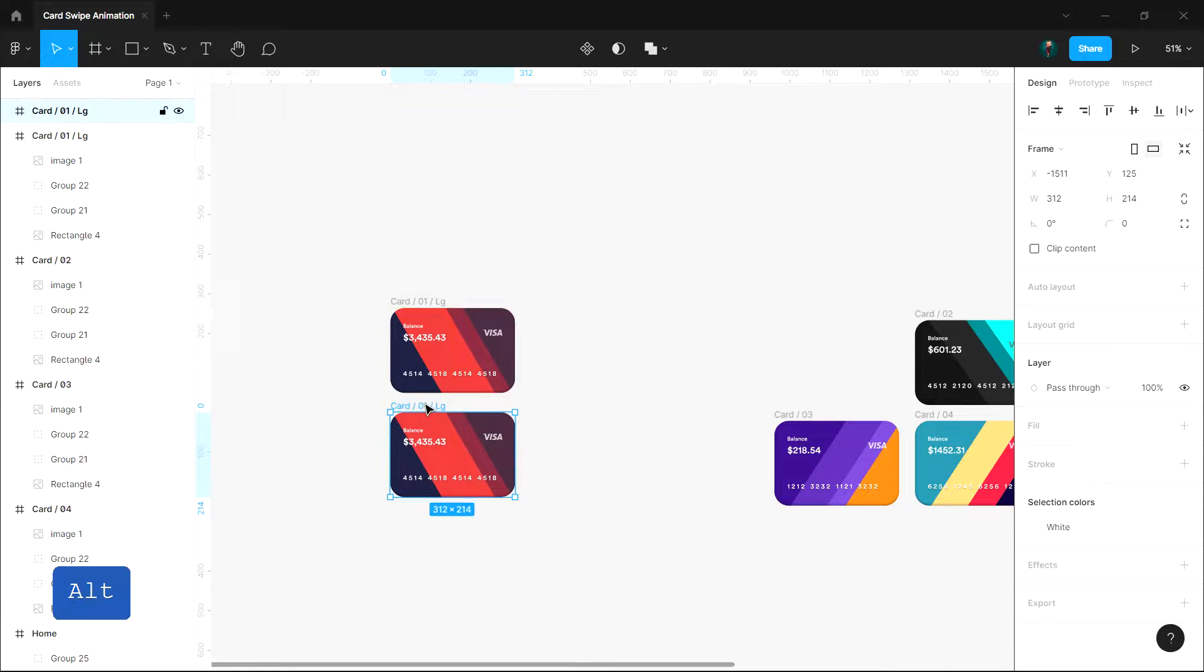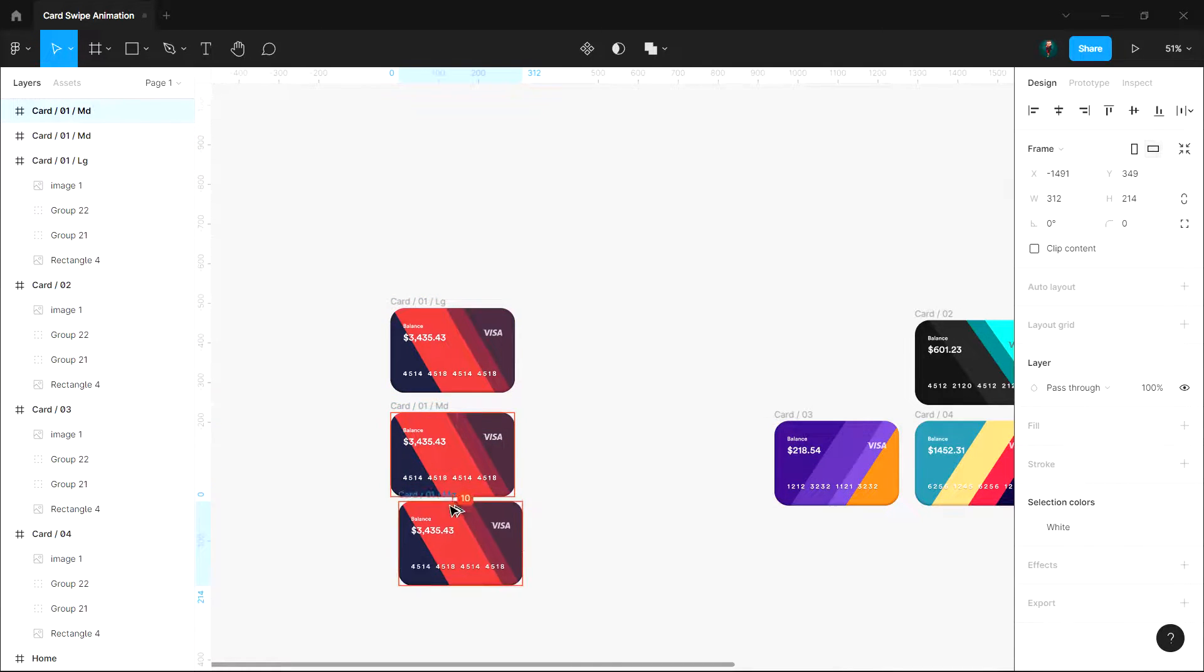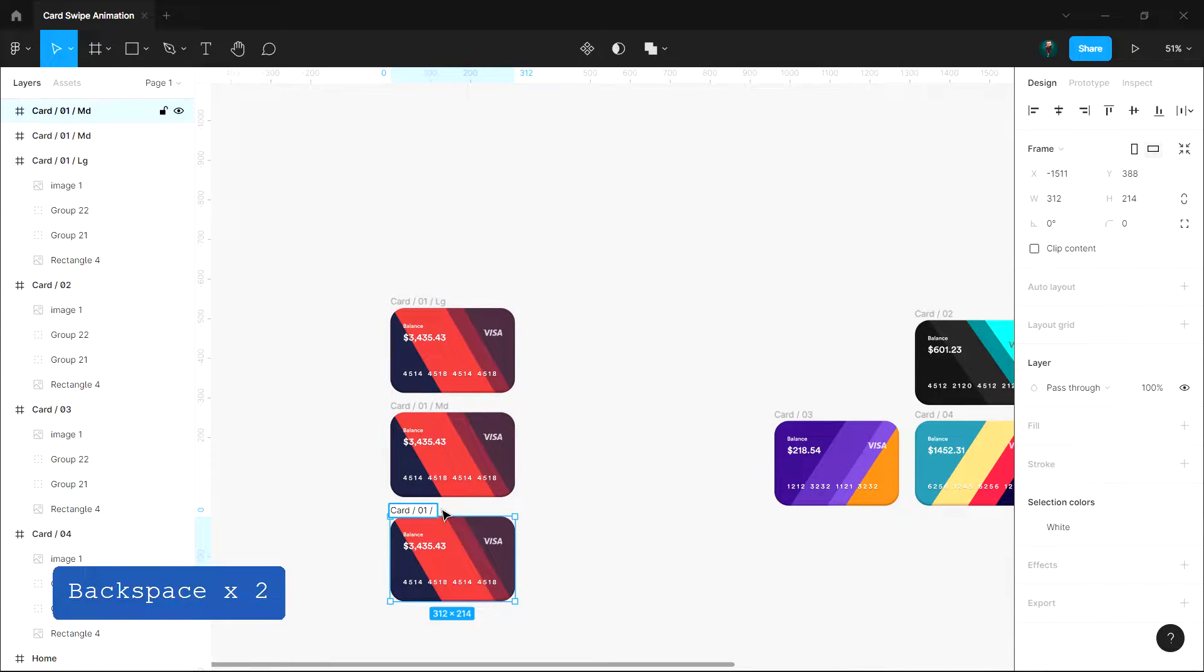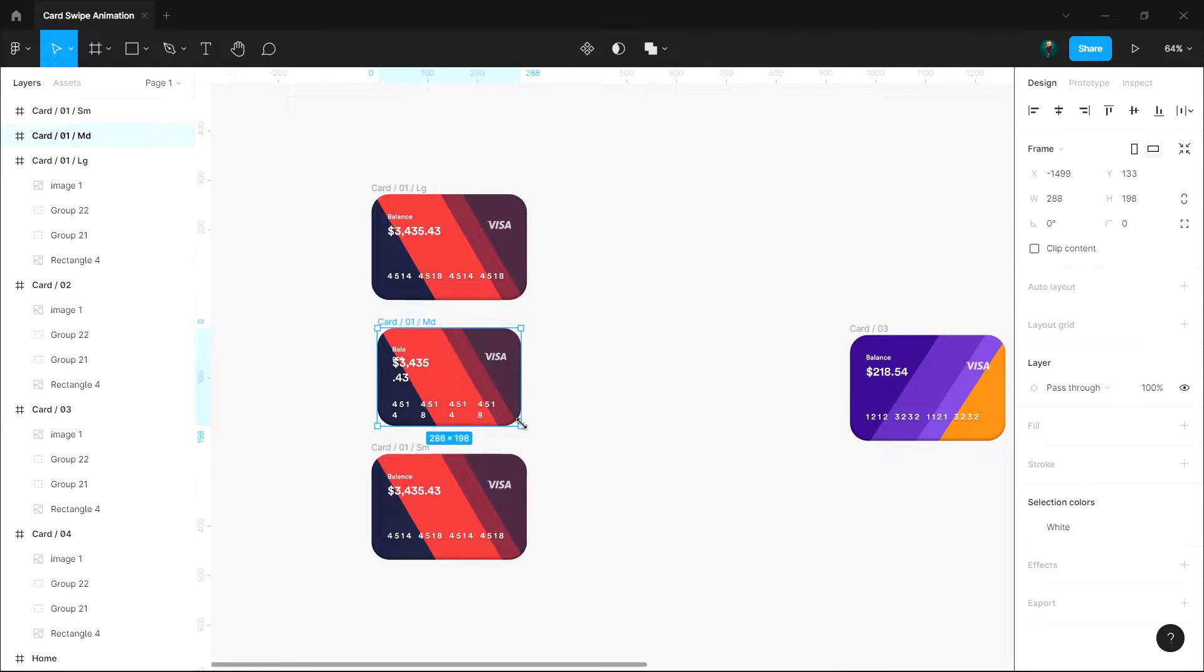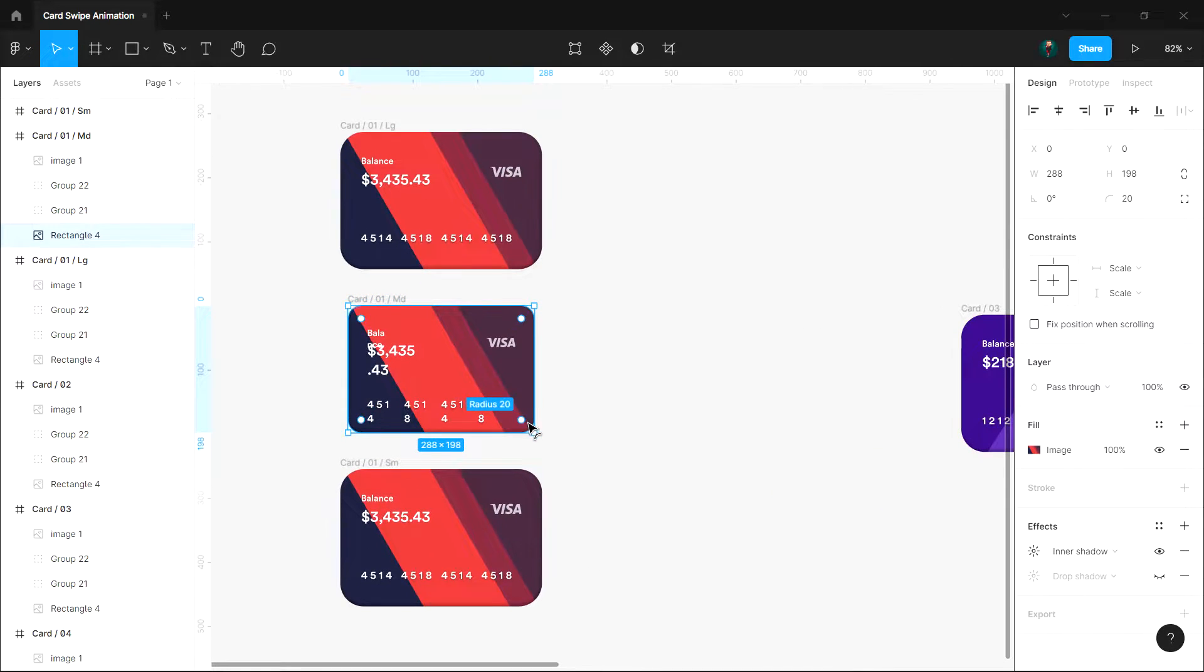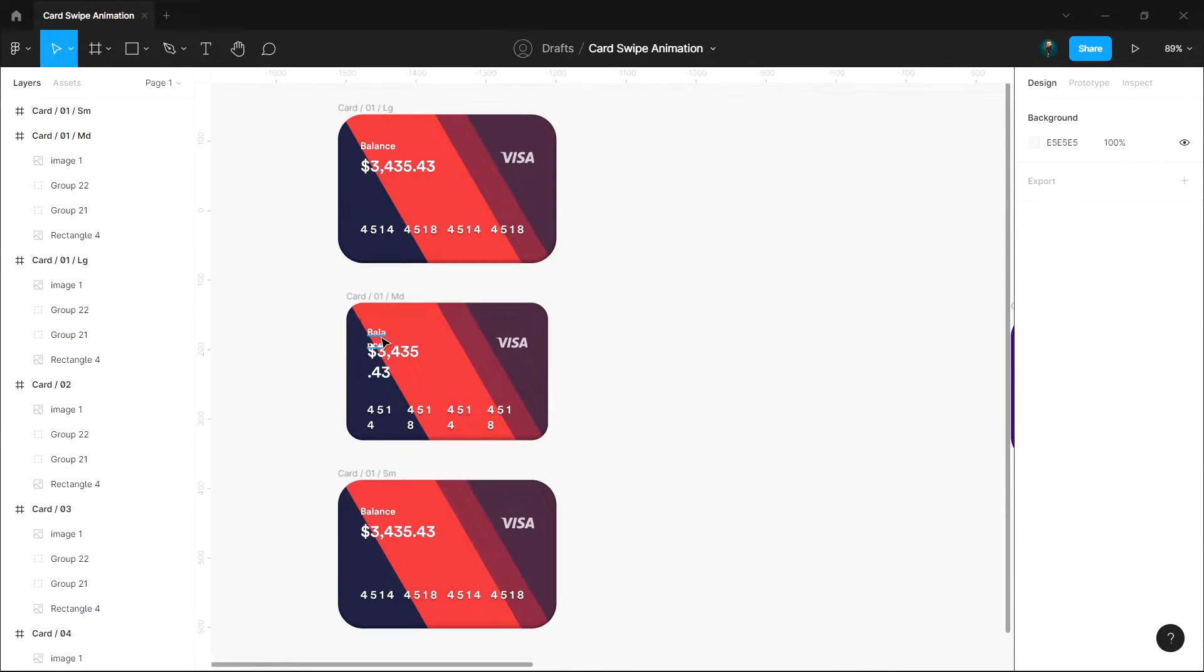MD for second and SM for the third. Now adjust the style for each card based on their instances.